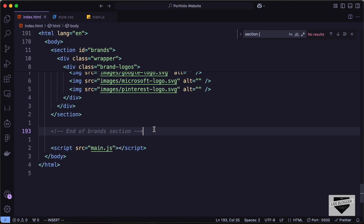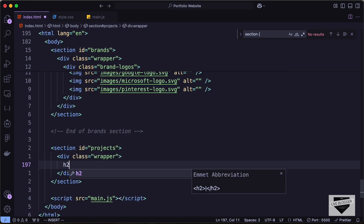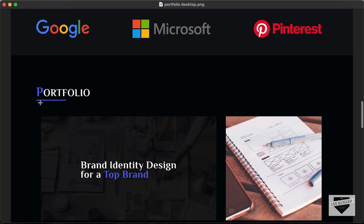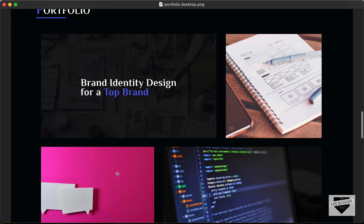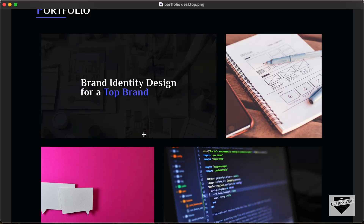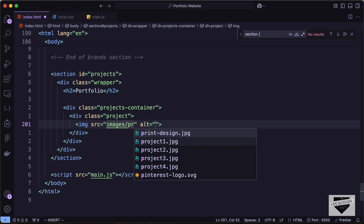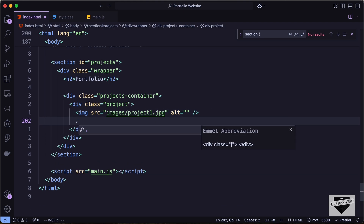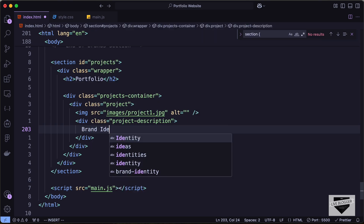Now let's create the project section. Let's go to the HTML file, create a new section with an id of projects, and add a wrapper division. First let's add a heading with the text 'portfolio'. This section needs images of the projects and descriptions that display on hover. Let's create a division with a class of projects-container, and inside it a division with a class of project. For the image source let's type images/project1.jpg.